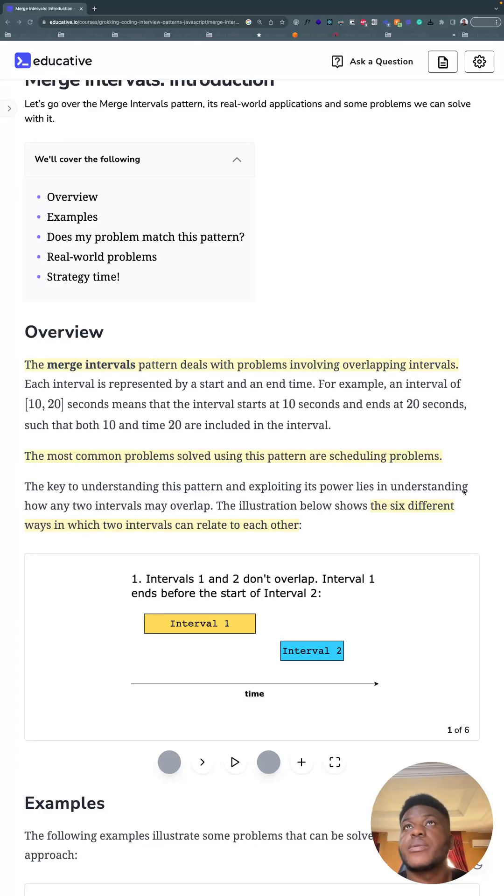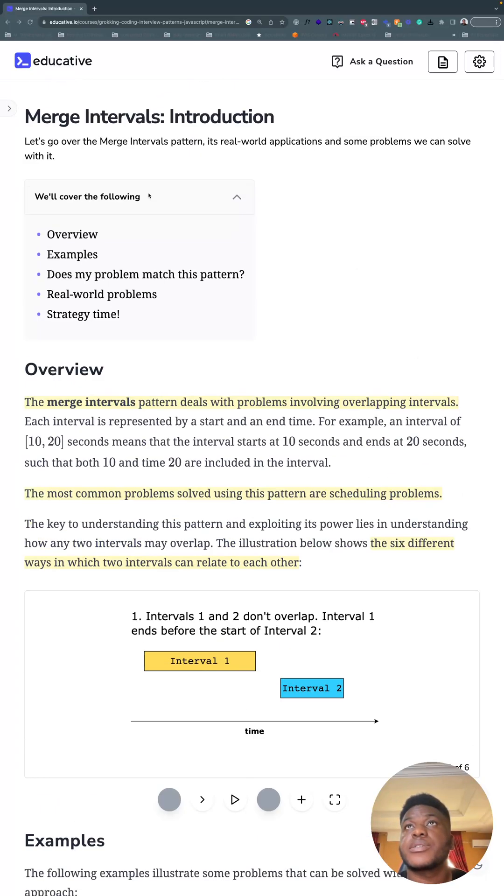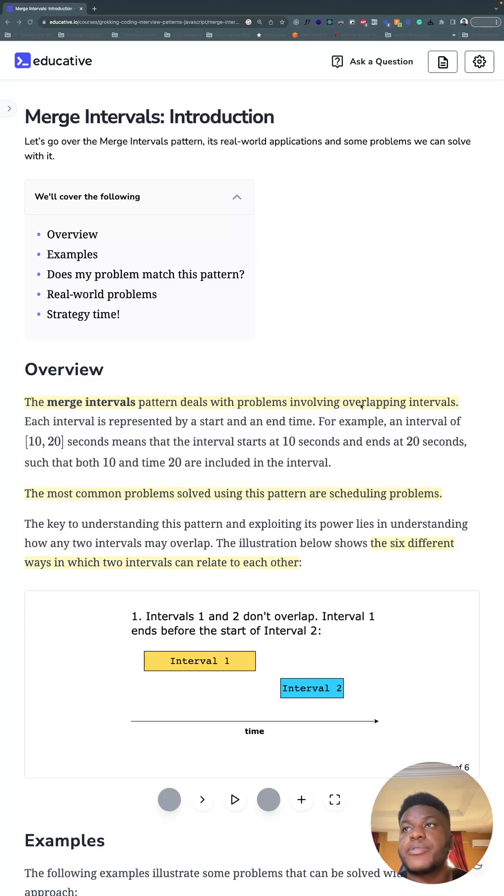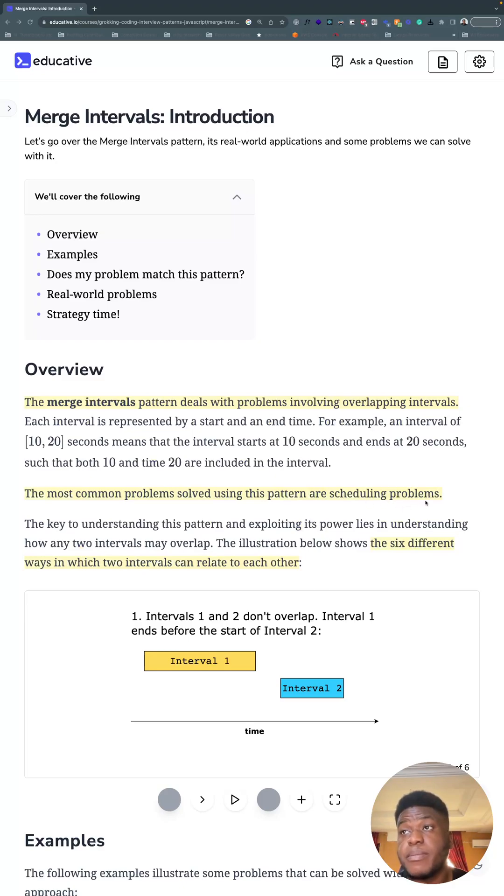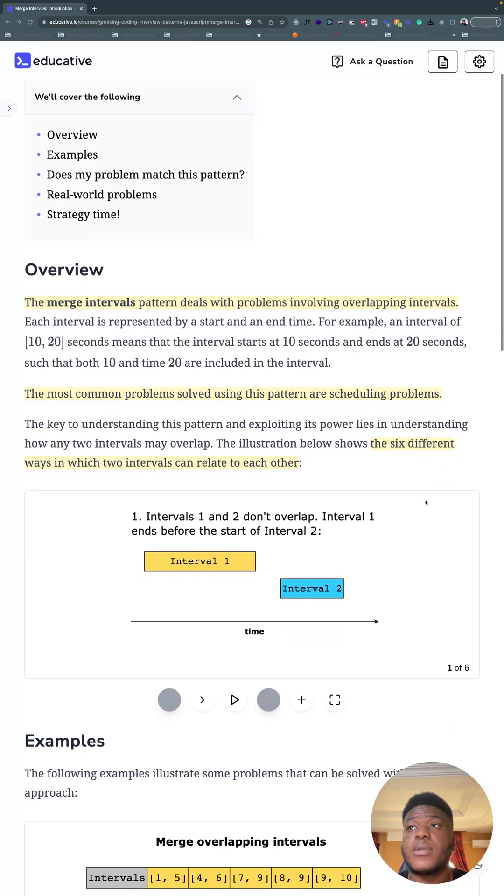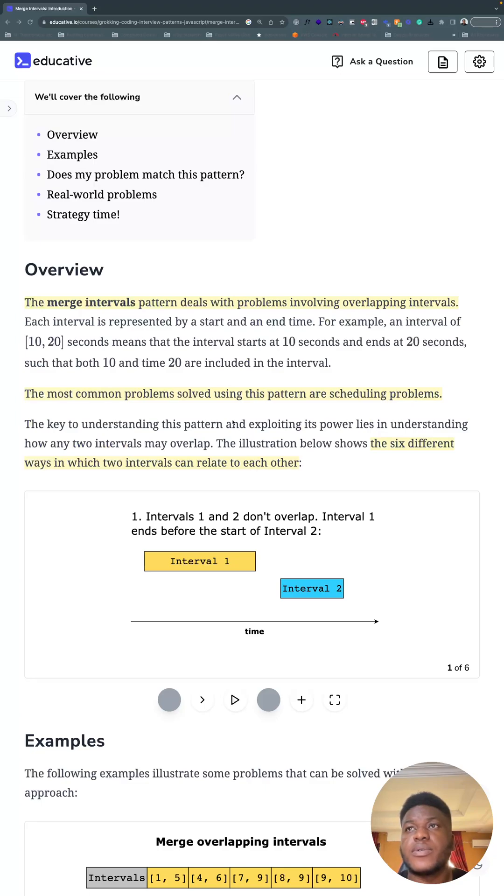All right, we're in a new section: merge intervals. Here's the introduction. It deals with patterns involving overlapping intervals, and the most common problems solved with this pattern are scheduling problems. There are six different ways in which two intervals can relate to each other.